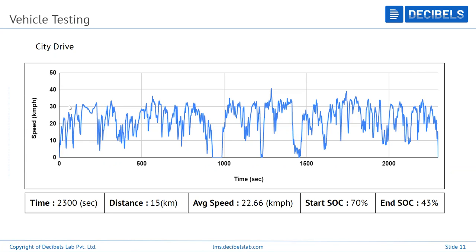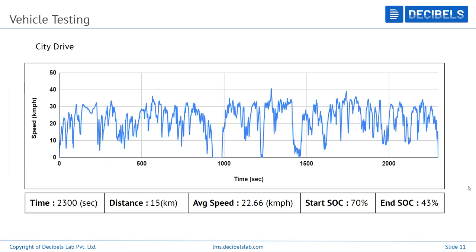The city drive data shows whether your battery can handle many acceleration and deceleration cycles, and whether the deceleration generates the expected percentage of regenerative braking. We performed a test of 15 kilometers at an average speed of 32.66 km/h starting from 70% SOC. After the test, the remaining SOC shows how much your vehicle's battery will be consumed in a typical city scenario.